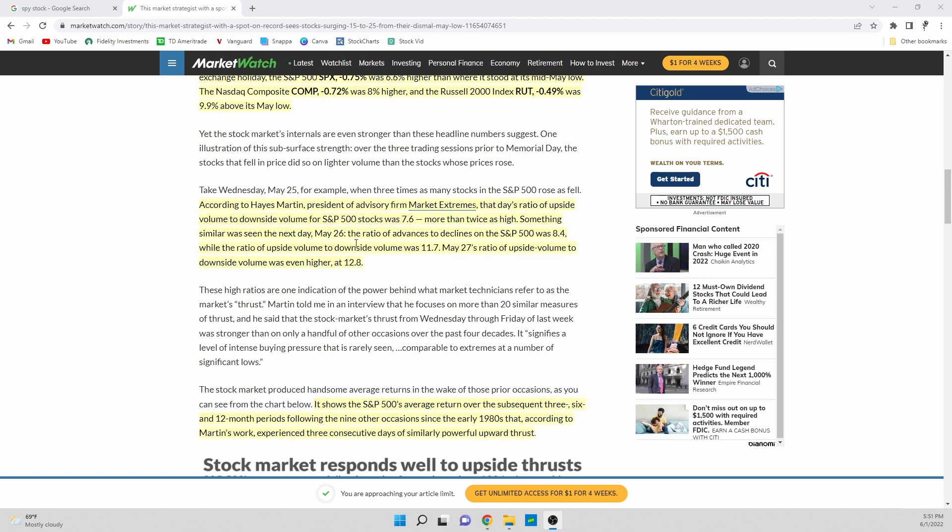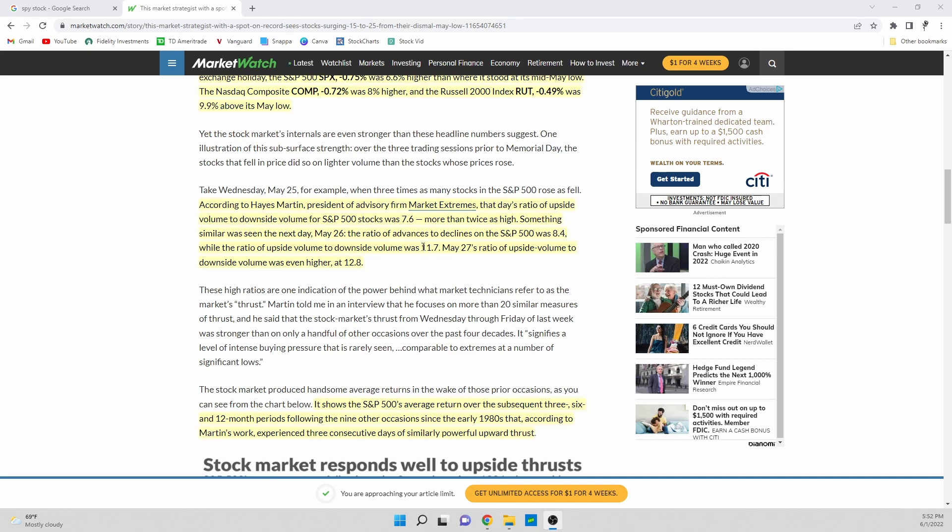On May 26th we saw that the ratio of stocks that went up to fell actually rose all the way to 8.4 and then the volume rose all the way up to 11.7. So again these are huge numbers, a lot more buying or a lot more companies that had positive days and then a lot more buying overall in the market.